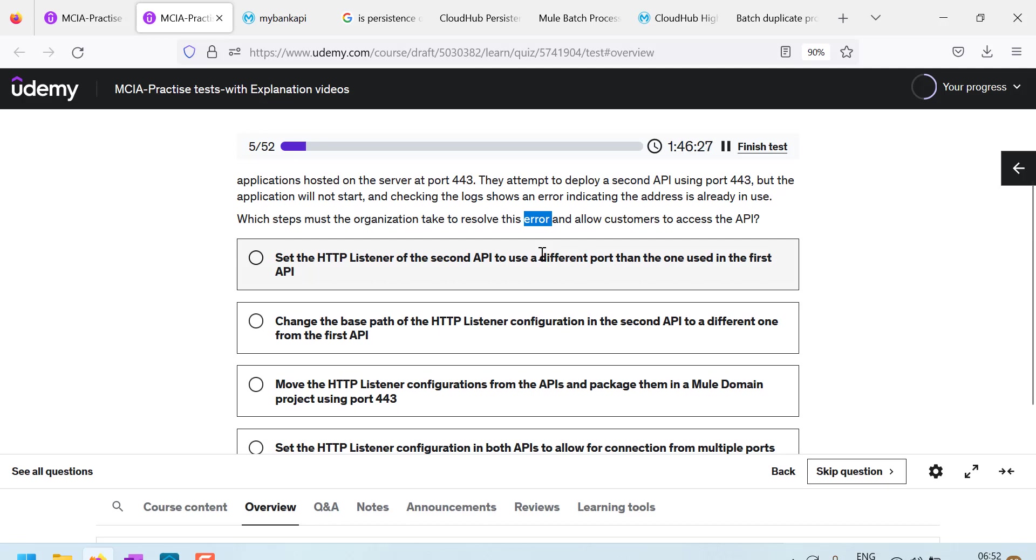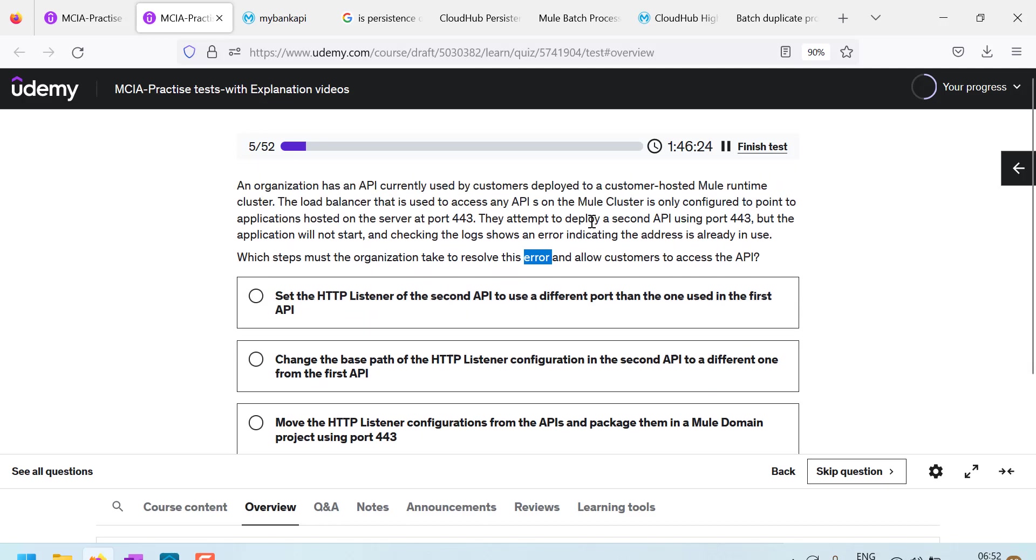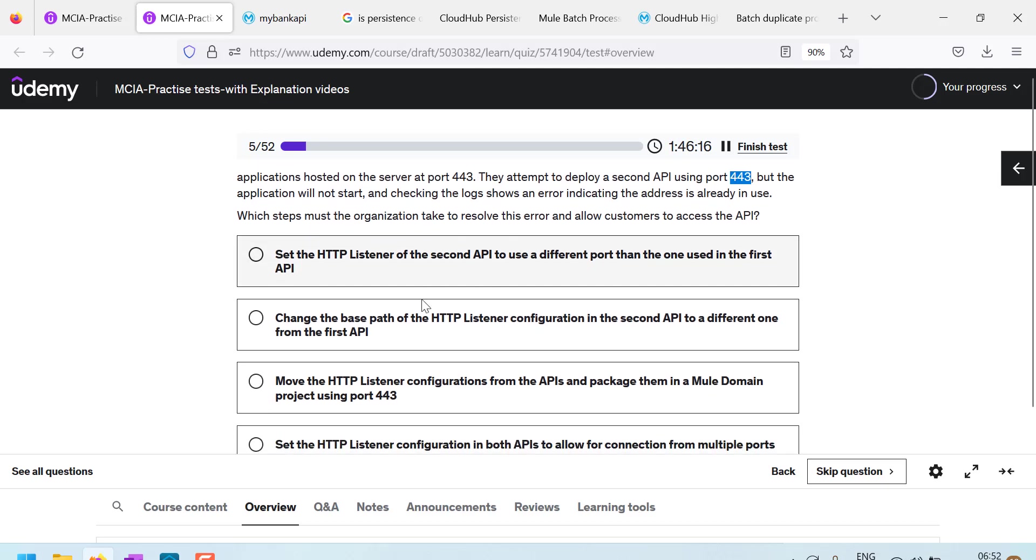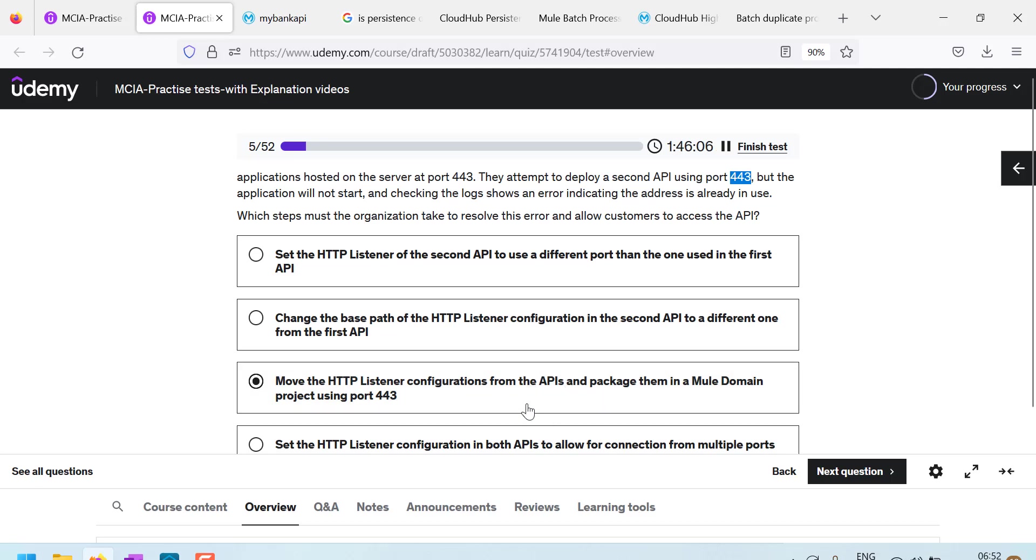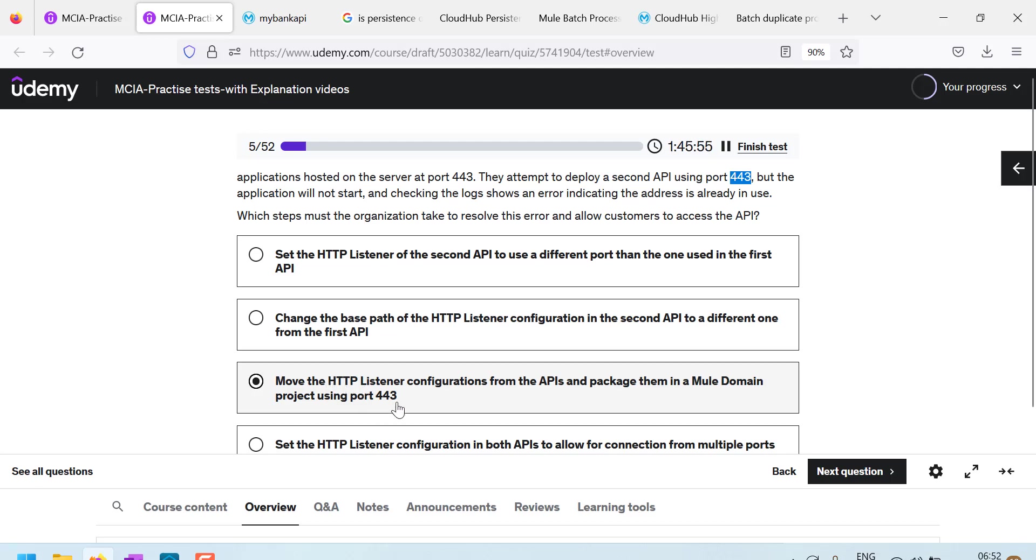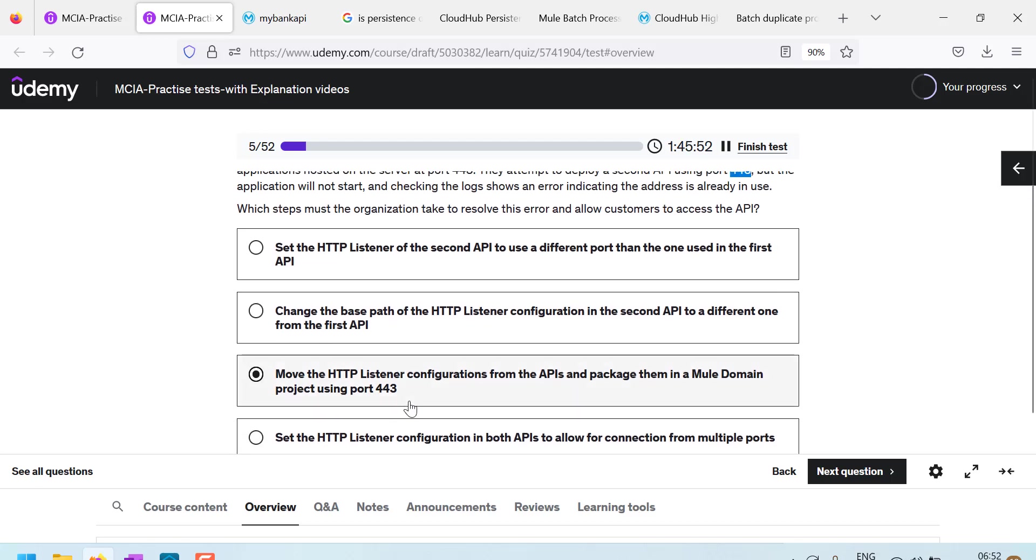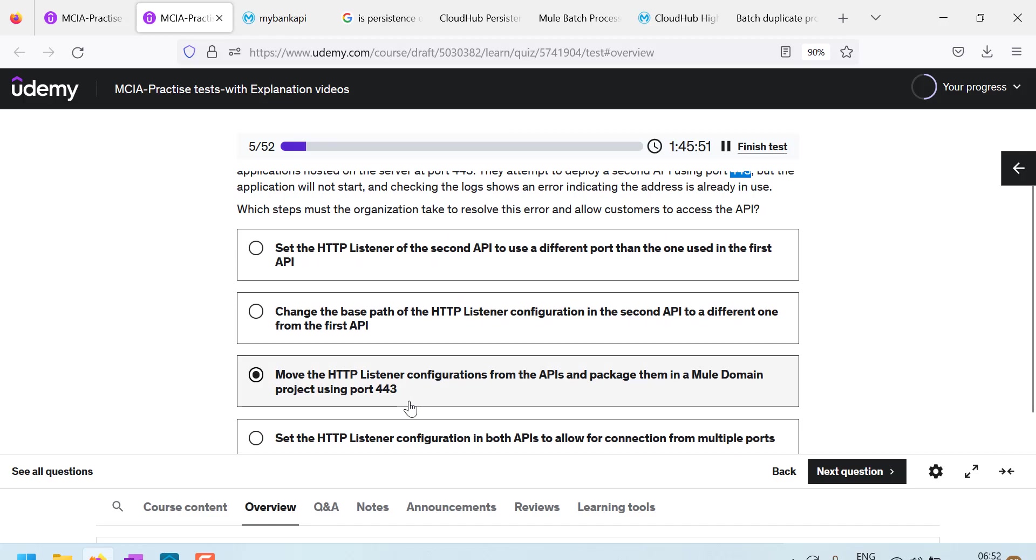Which steps must the organization take to resolve this error and allow customer access? So, normally we know if you want a shared port, the HTTP listener has to be created in a domain project. So, here I see the third option. Move the listener configurations from APIs, from the individual APIs and package them in a Mule domain using the Mule domain project using port 443. According to me, this is the correct answer. Yes. This is surely the correct answer. Okay. See you in next lecture.